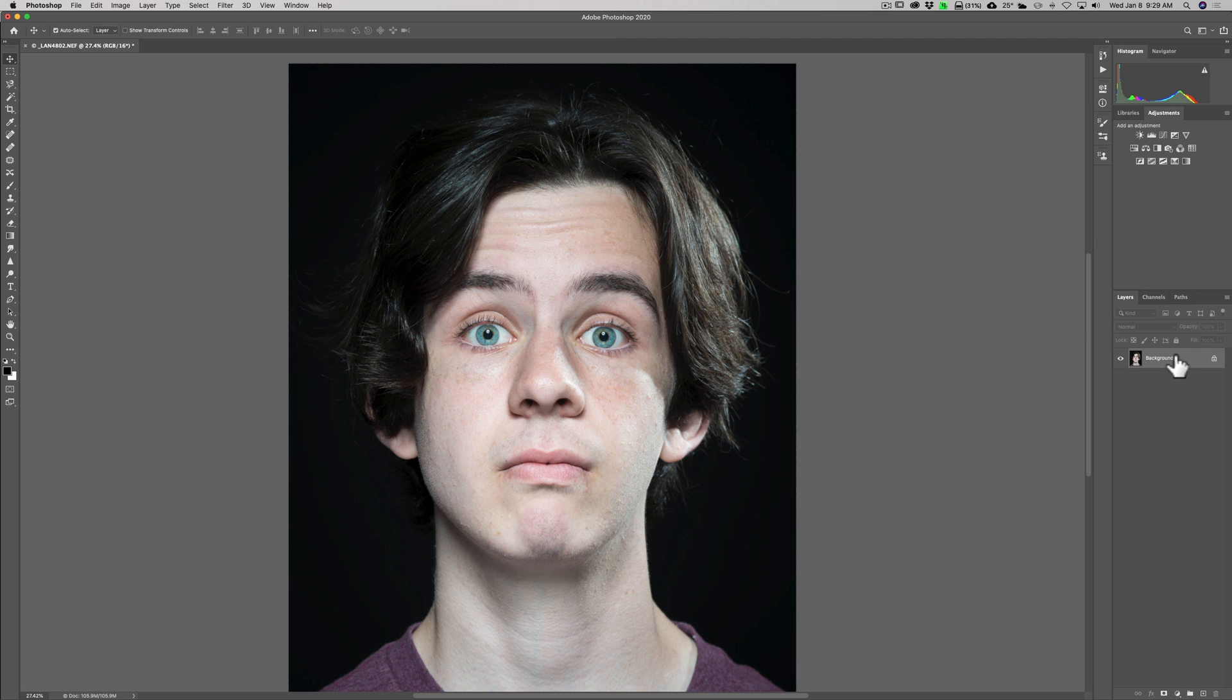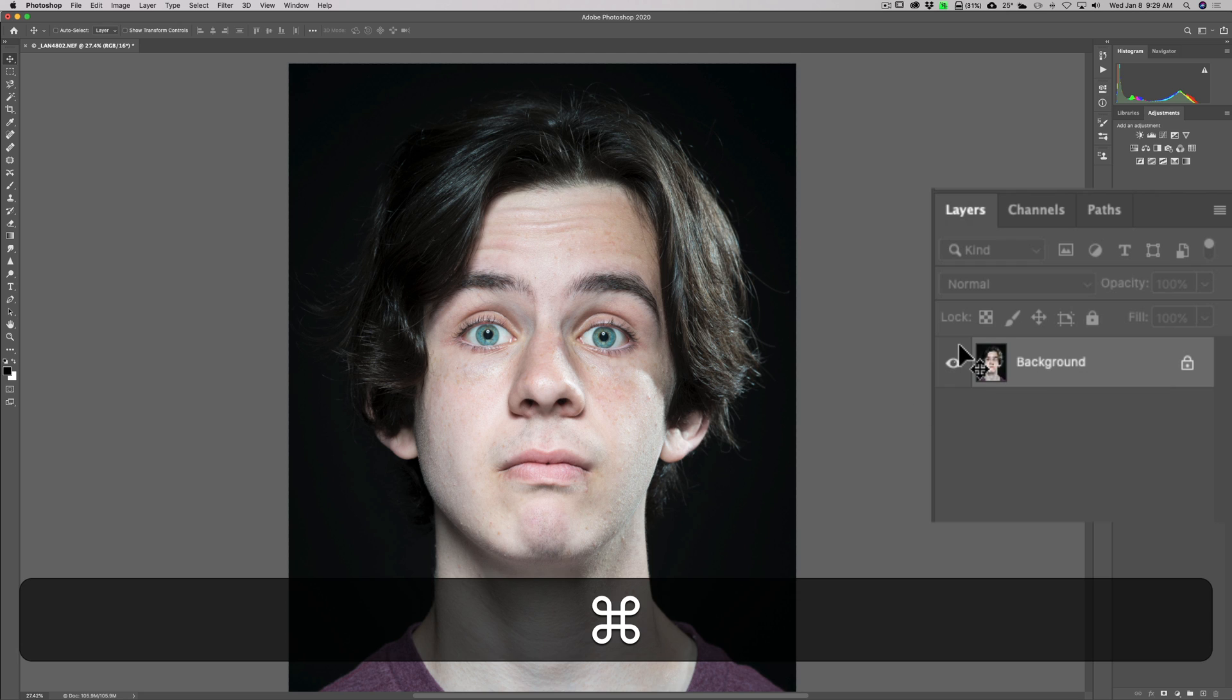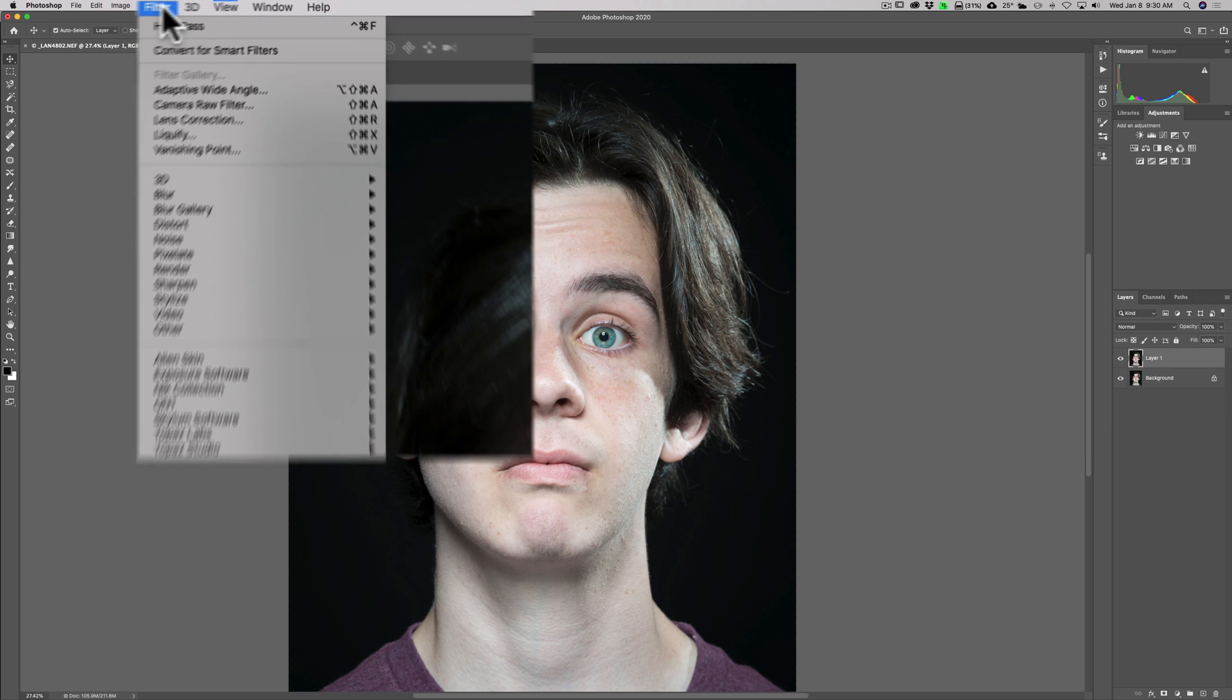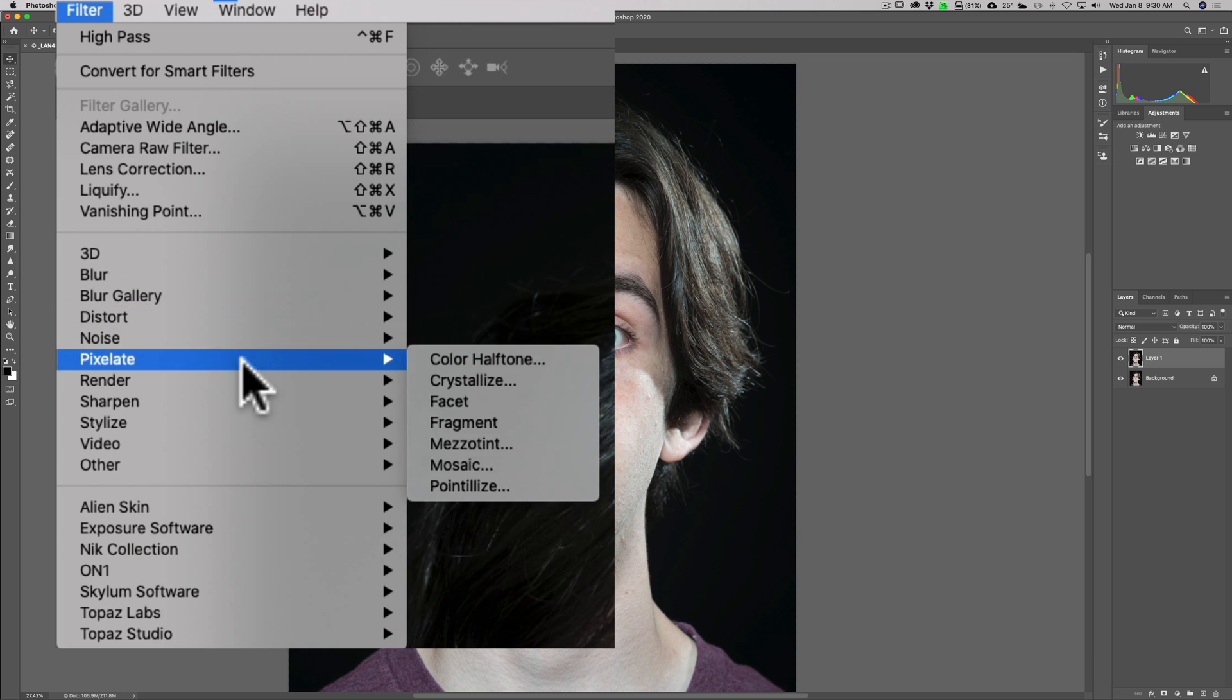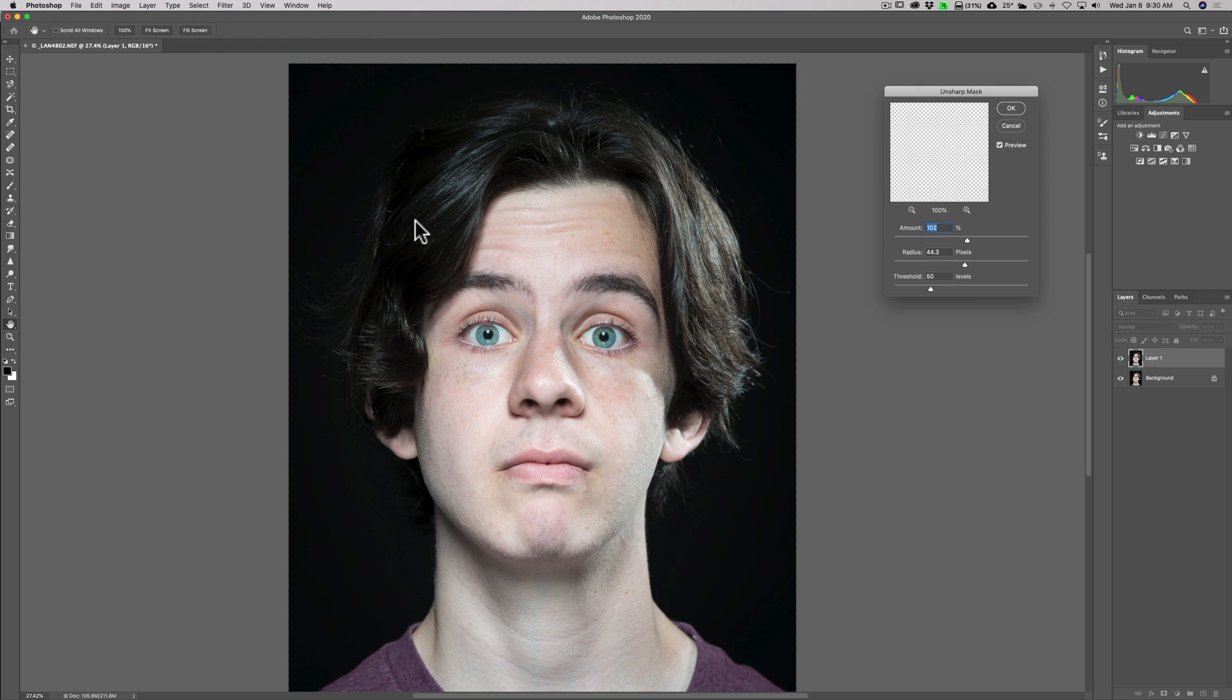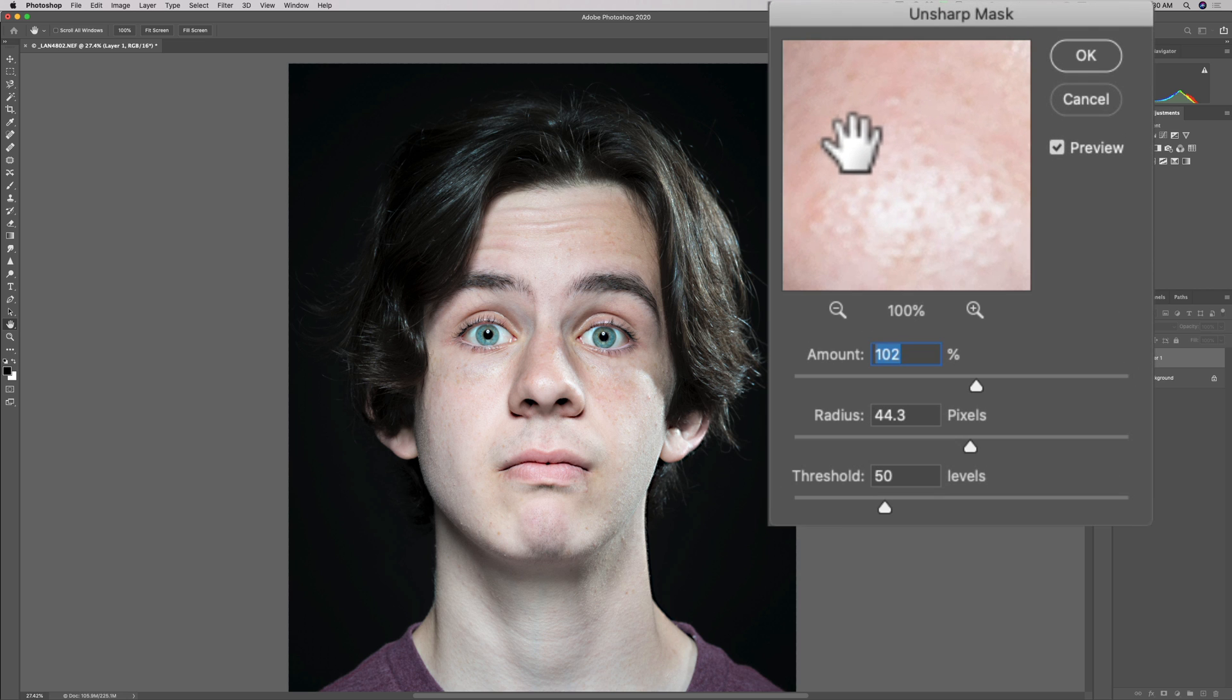Right now, all I have over here is a background layer. I don't want to apply sharpening to that. I'm going to duplicate it by hitting Command J on my Mac. If you have a PC, hit Control J. So we're going to do all our sharpening to this layer. Now I'm going to go up to Filter, go down to Sharpen, and then at the very bottom is Unsharp Mask. We'll click on that and you can see the Unsharp Mask dialog box pops up.